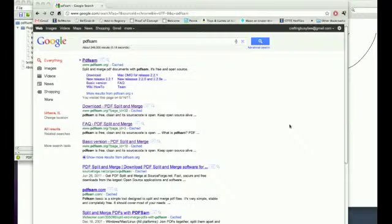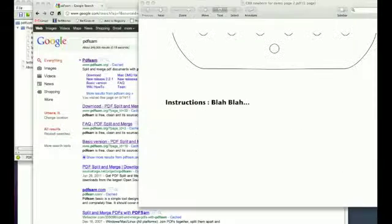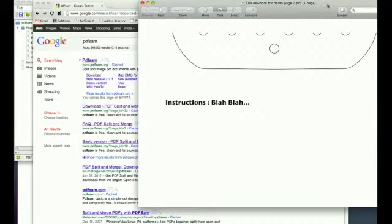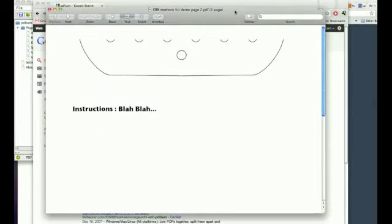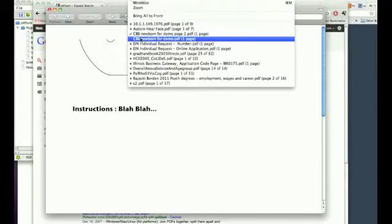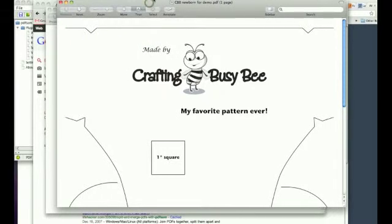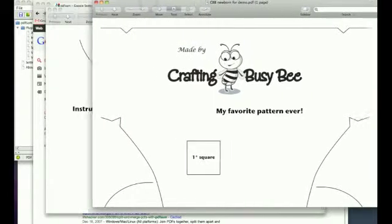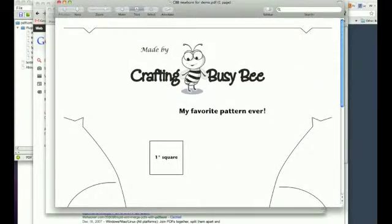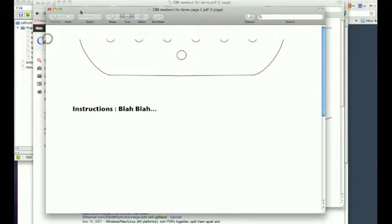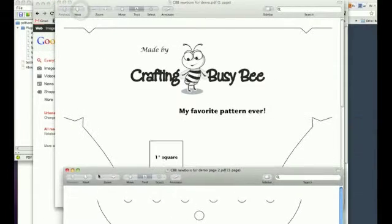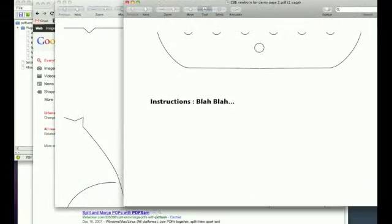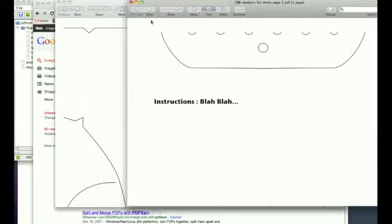In previous videos I've shown how to use Inkscape to draw a pattern, and in this video I'm going to show you, now that you've got different PDFs with different parts of your pattern, so here's one and here's the other page of the pattern, how do you combine those into a single PDF so that you can distribute it more easily than having like five different downloads that they have to download and then print out.